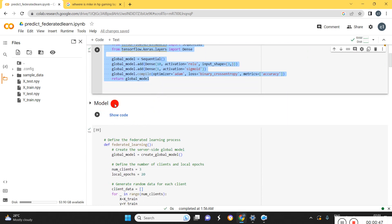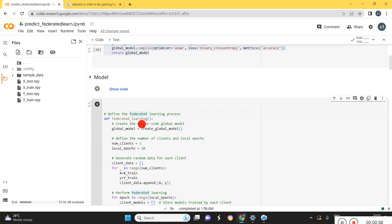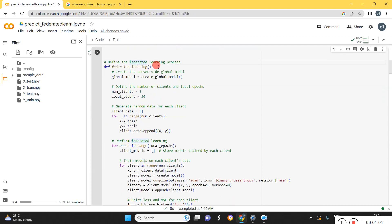Once we design the local and global model, we need to train the local model separately. Finally, we need to take the average weights of all the three models to update the global model. So this is the federated learning code for the prediction.